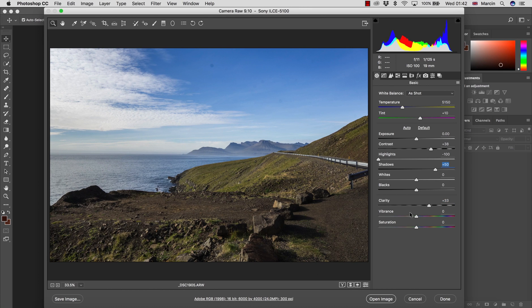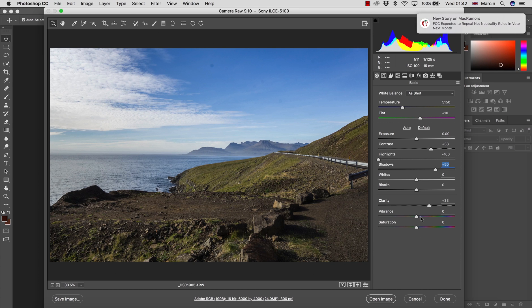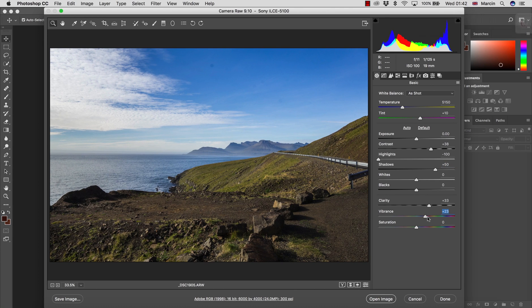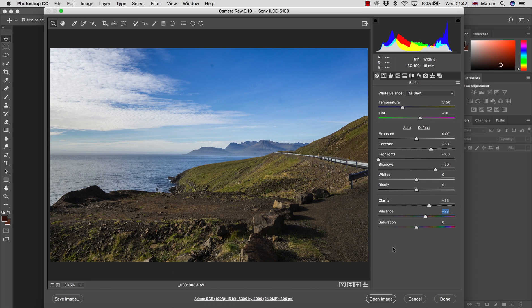After that, I'm adding some vibrance or saturation. Vibrance prevents yellowish tones a little bit better, but I really like this setting. It works really nice for the sky over here, for example.